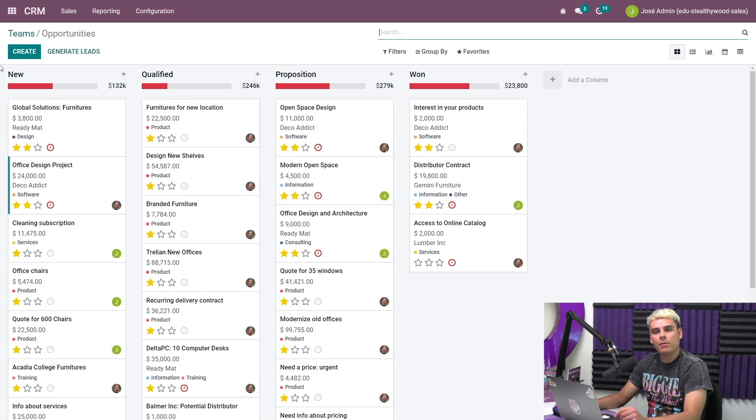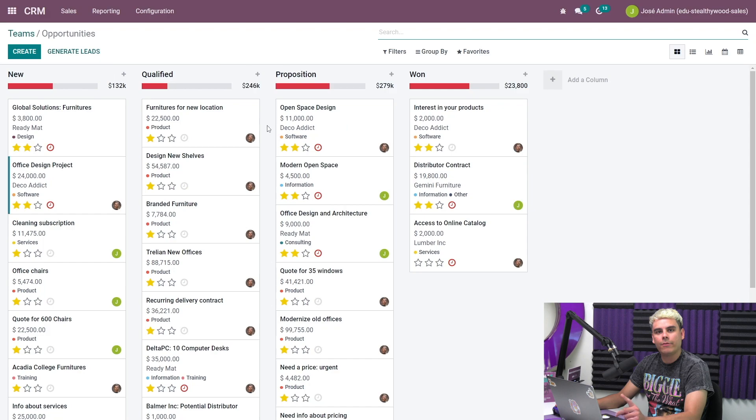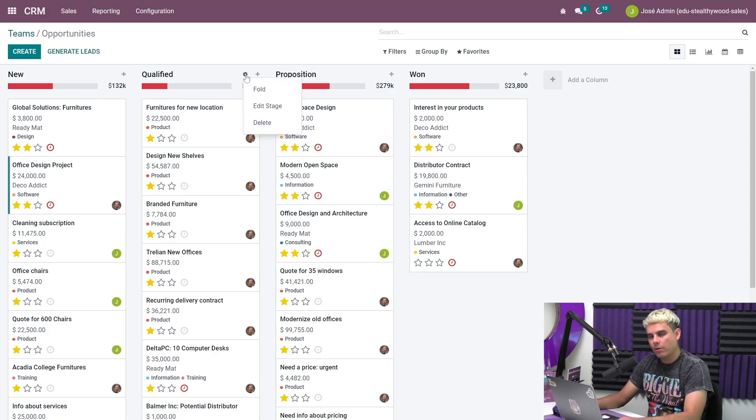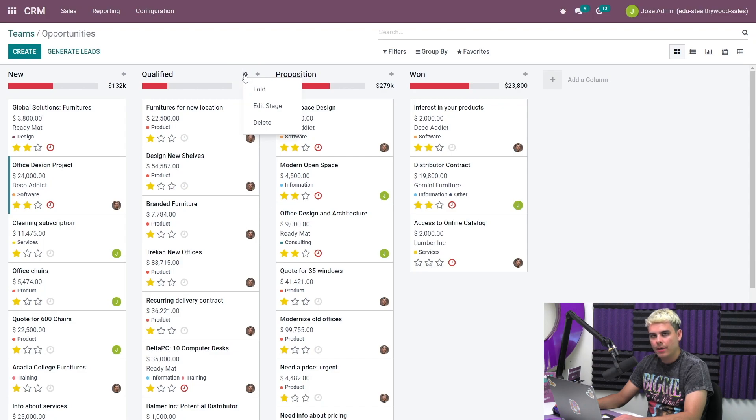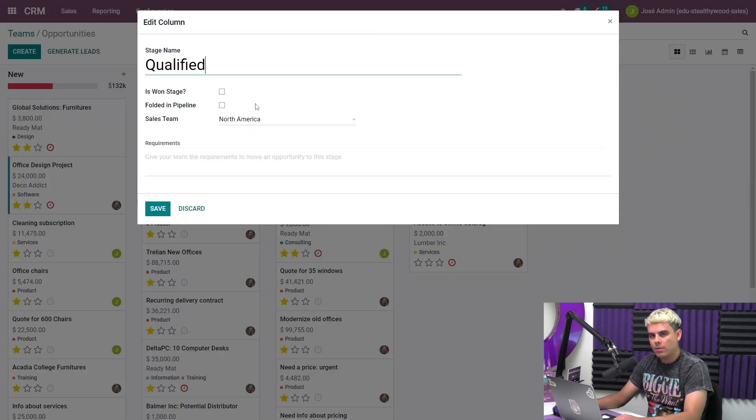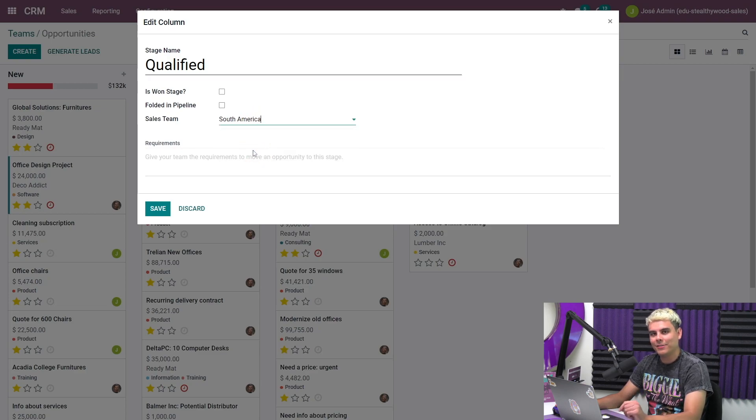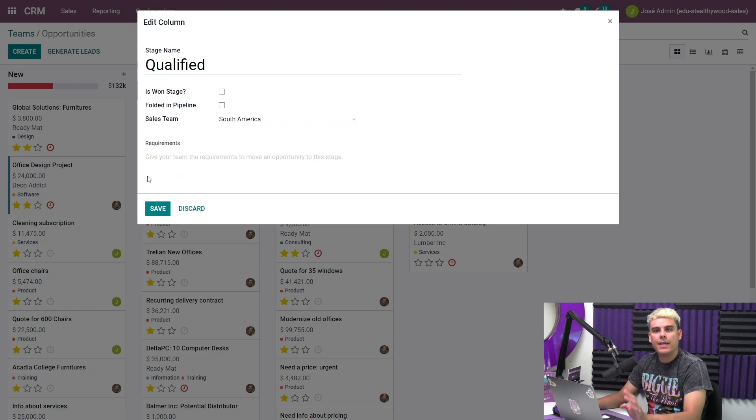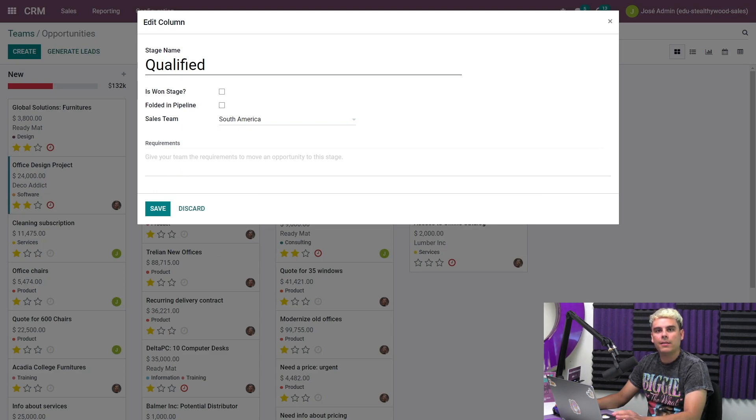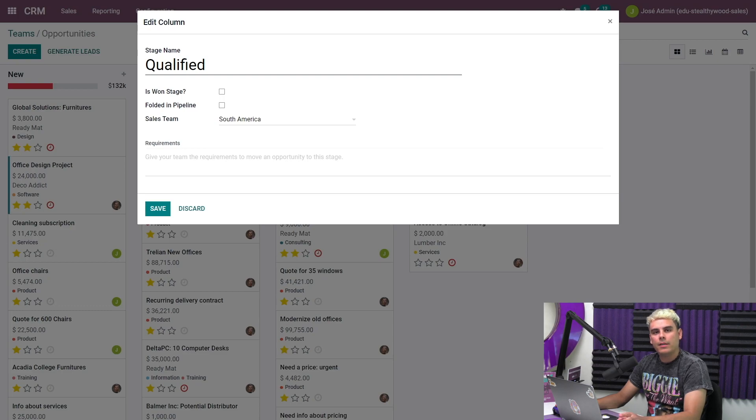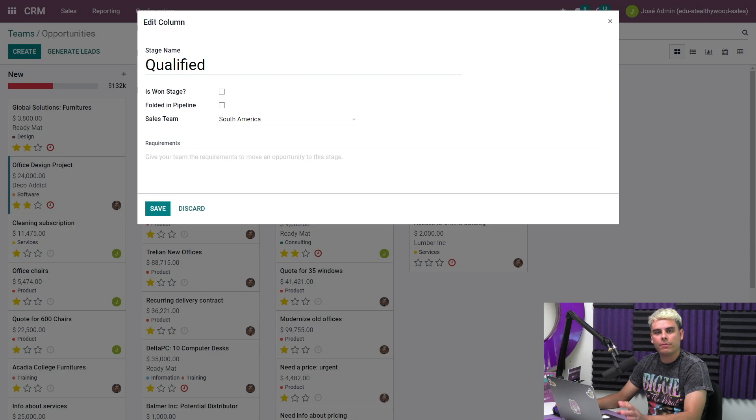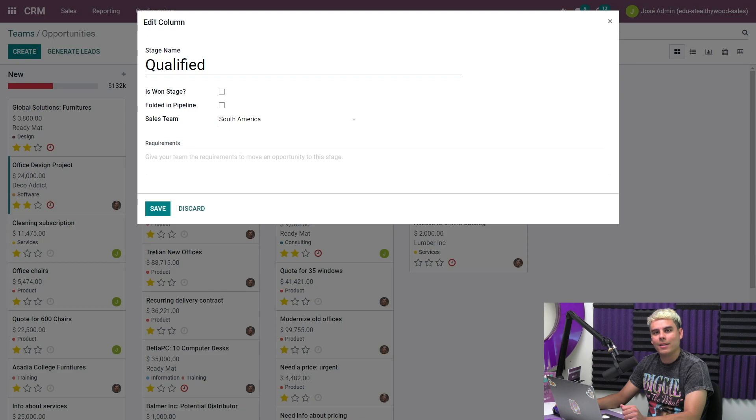Another really cool thing we can do in our pipeline is assign a sales team for one particular stage. And to do this, we just click on the gear icon next to the qualified stage, and you're going to hit edit stage. You're going to click the sales team drop down and finally, select South America. If we designate a team for this stage, only this sales team will be able to see this stage in our pipeline. This feature is particularly helpful if you want to have teams for different steps in the sales process. For example, a pre-sales team or a closing team. And now that we're done, we hit save.